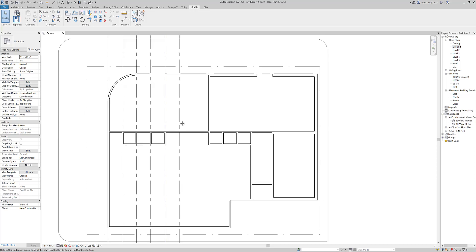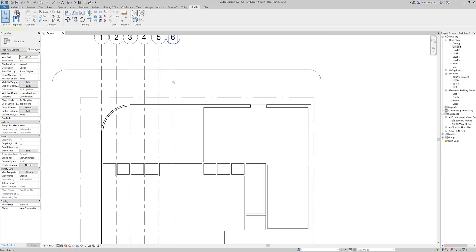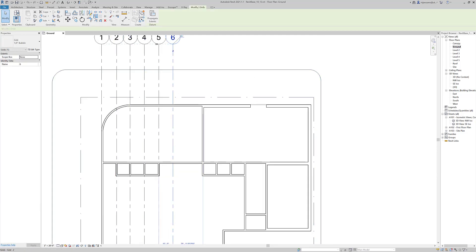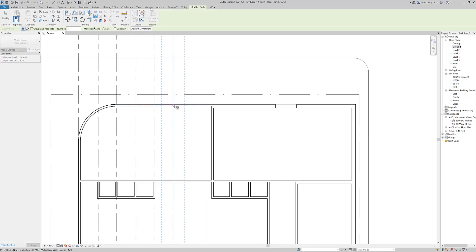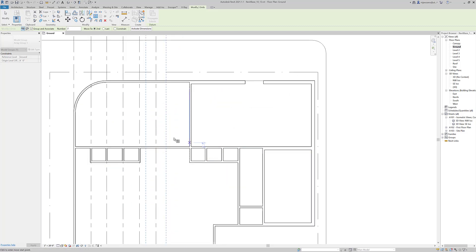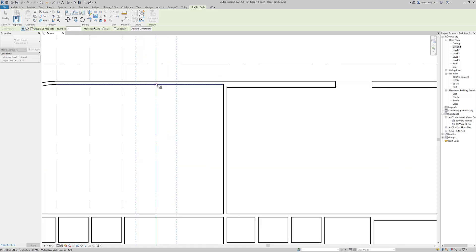So that's one way to create a regular grid. You can also use an array command. Array gets a little bit more in depth. And these buildings are fairly small, so we can probably stick to copy. But I'll show you array.